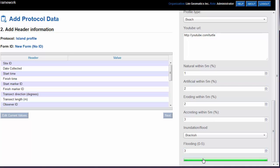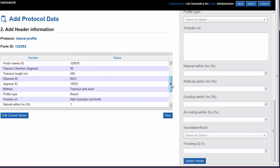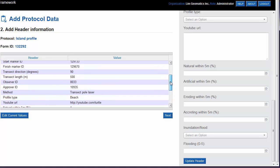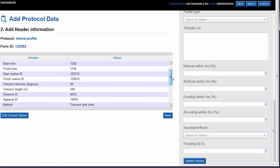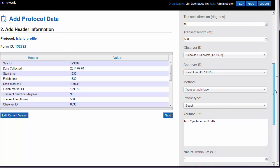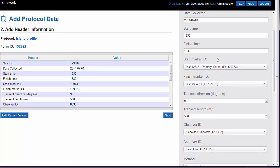Click on the Update Header button to add the information to the header. Review your header information. If you need to make a change to one of the values, click on the Edit Current Values button and go back and make the change in the header panel.